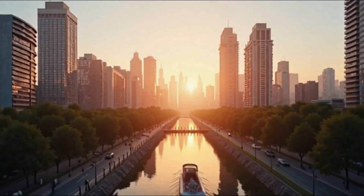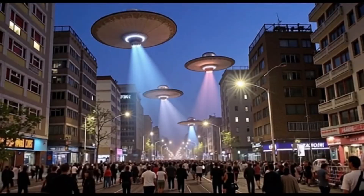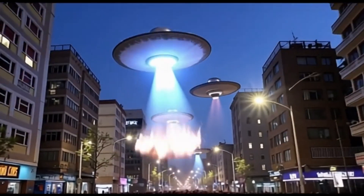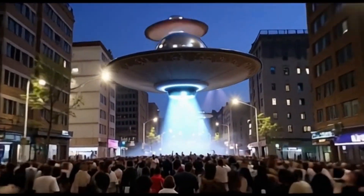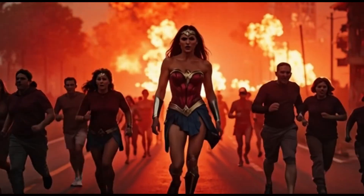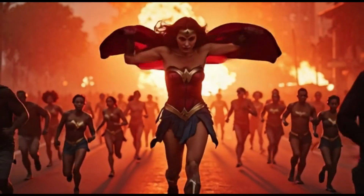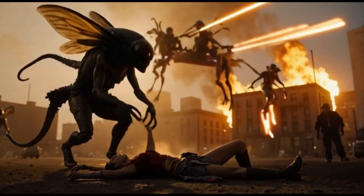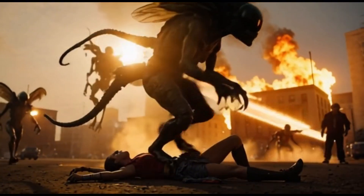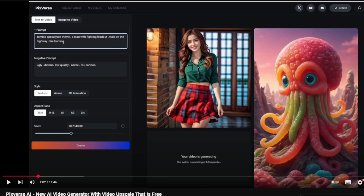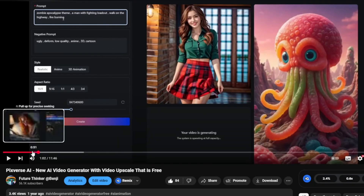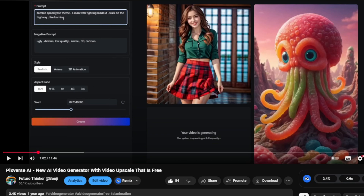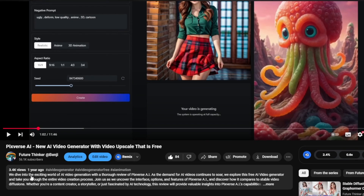Hello everyone. In this video, we're going to check out another AI video model called PixVerse. Recently, they've had lots of updates with new features. As we've talked about a lot of open-source AI video models, most of which are for research purposes, I also like to explore service websites that turn AI video models into production-grade tools. Like previously, we've talked about PixVerse, which I covered about a year ago.